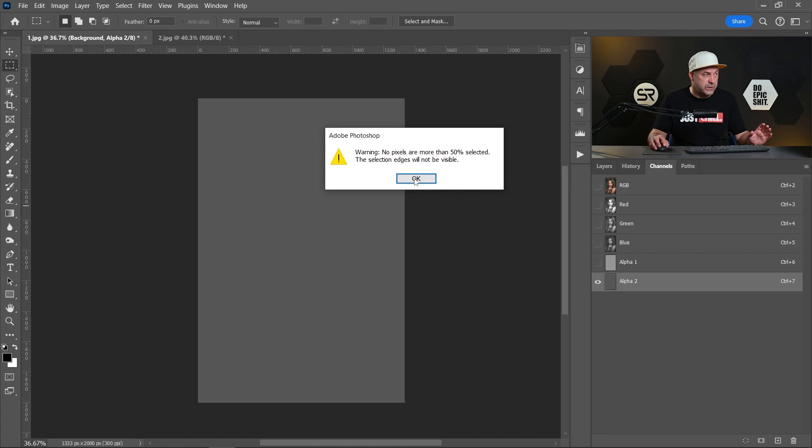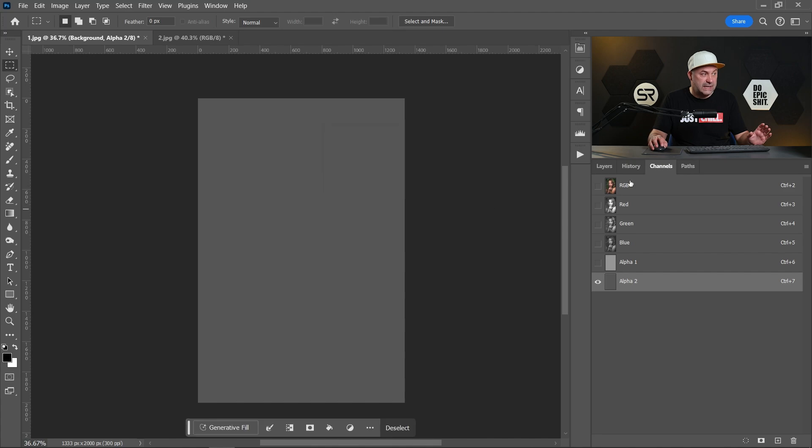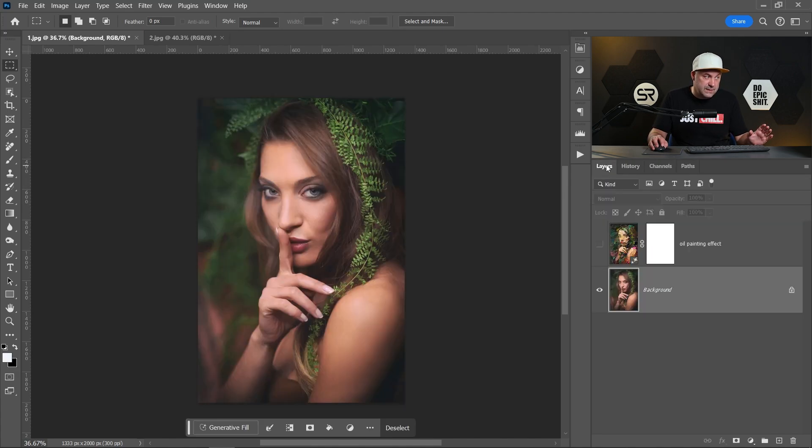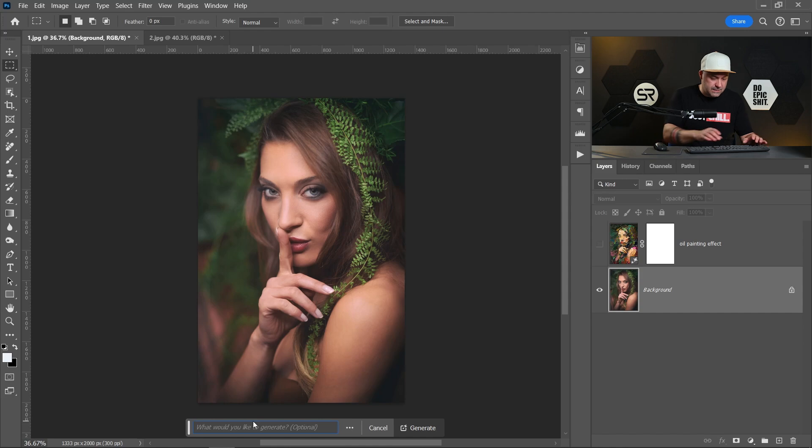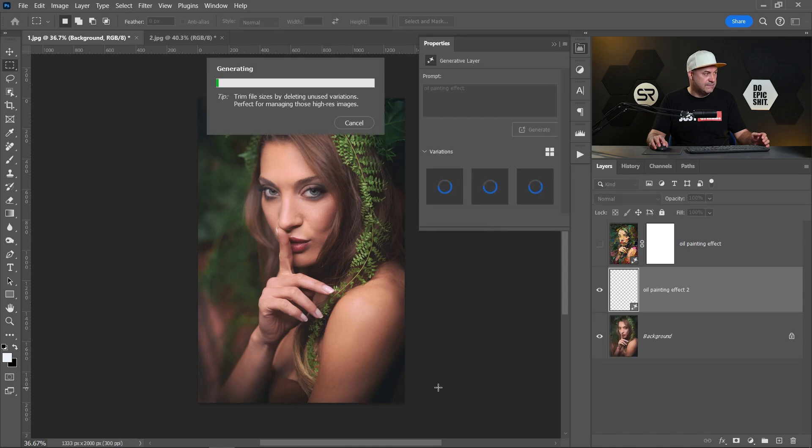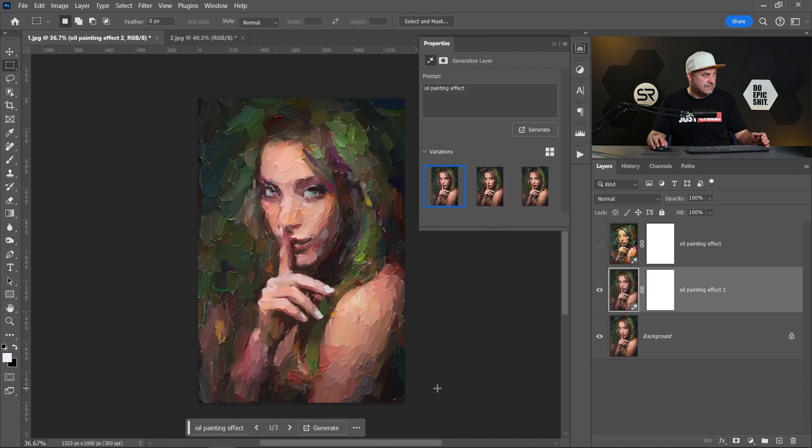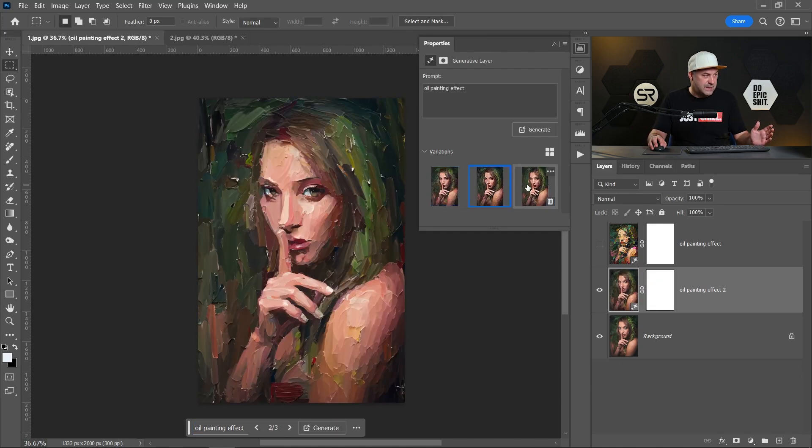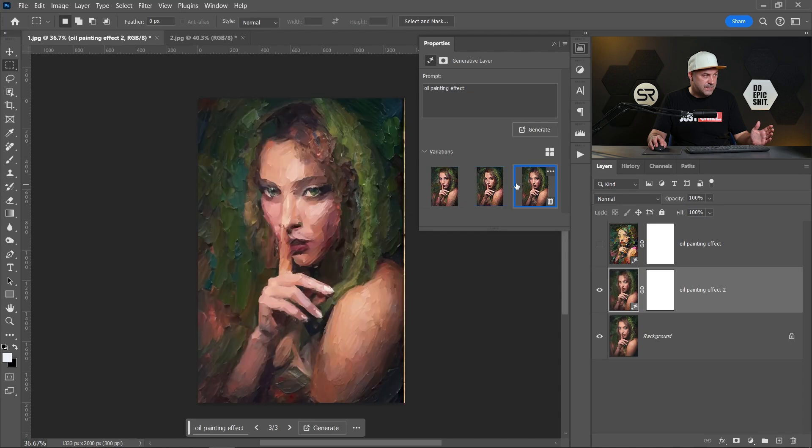Turn back to RGB, go back to layers and let's type again oil painting effect. Click generate. And now our image is way more visible. Let me see the other examples.